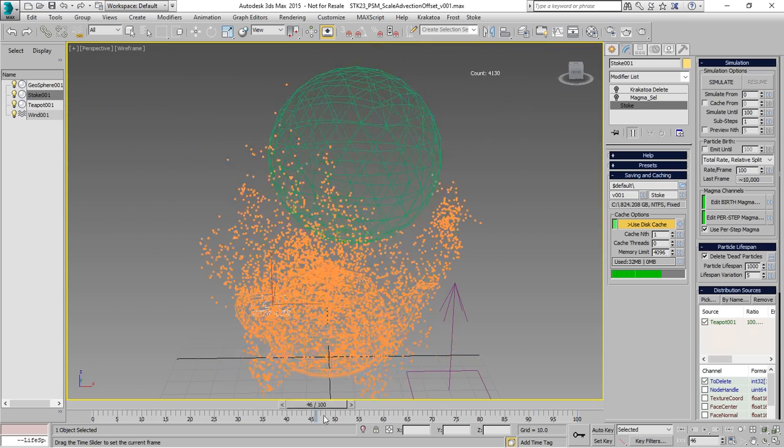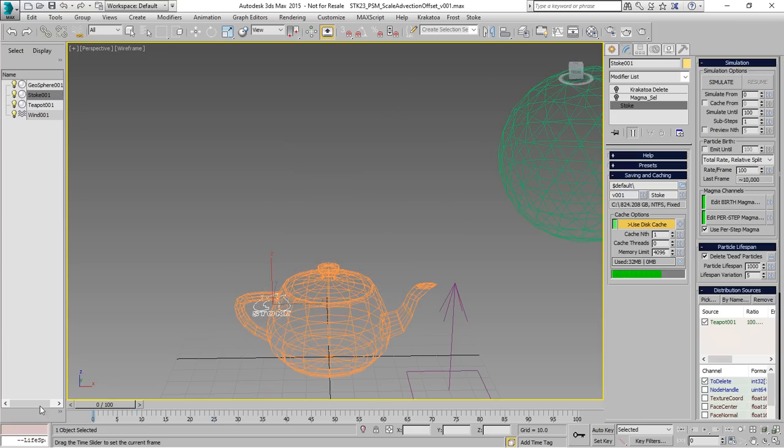As you can see, there are many ways to delete particles procedurally.